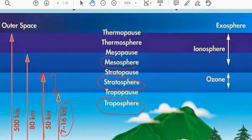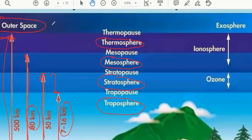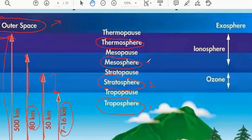After that you have the mesosphere, which goes up to a maximum height of 80 kilometers. After that you have the thermosphere, which goes up to 500 kilometers above. Beyond the thermosphere, outer space begins. So these are the four spheres divided based on temperature.